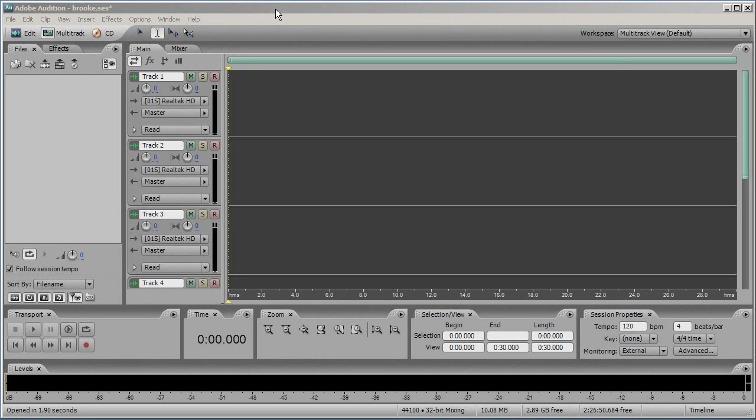An Adobe Audition session allows you to prepare a whole new track, using bits and pieces from your original files which you will then mix down to produce an entirely new track.